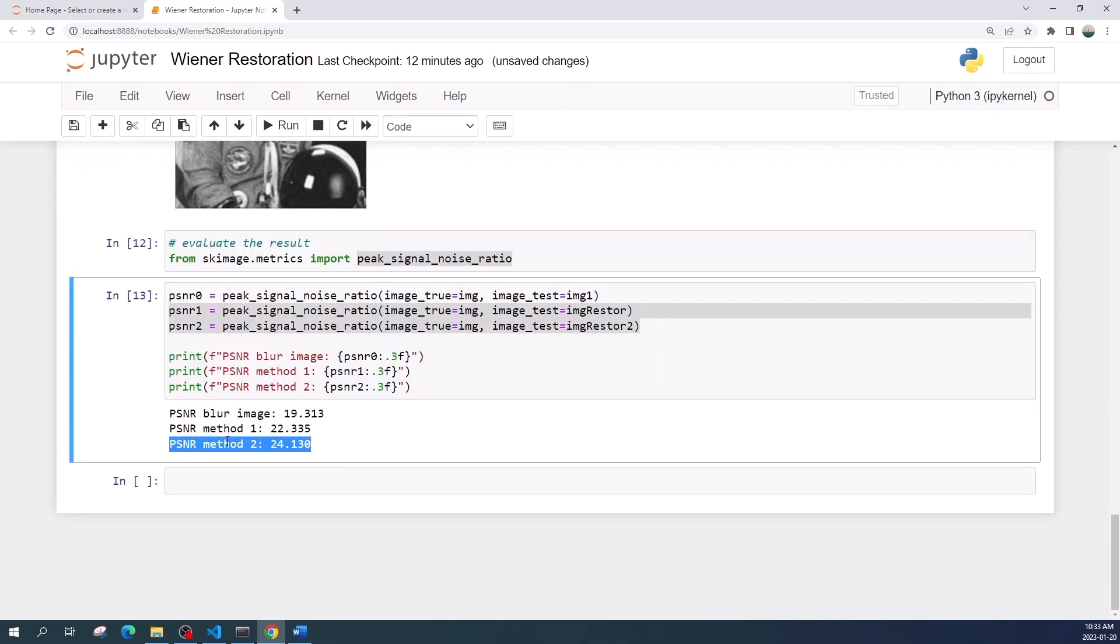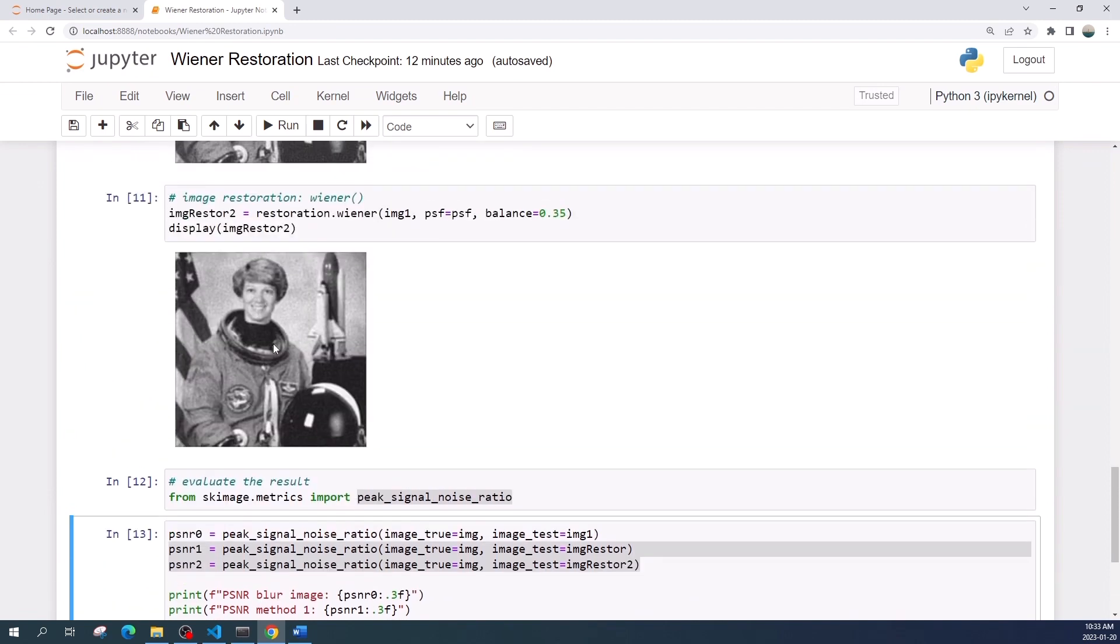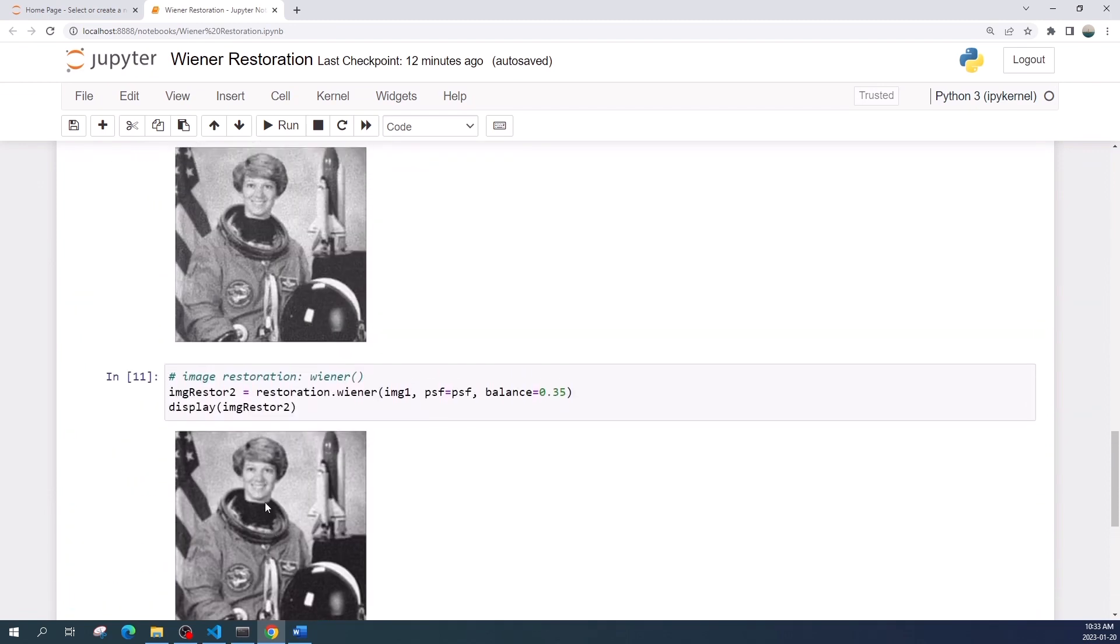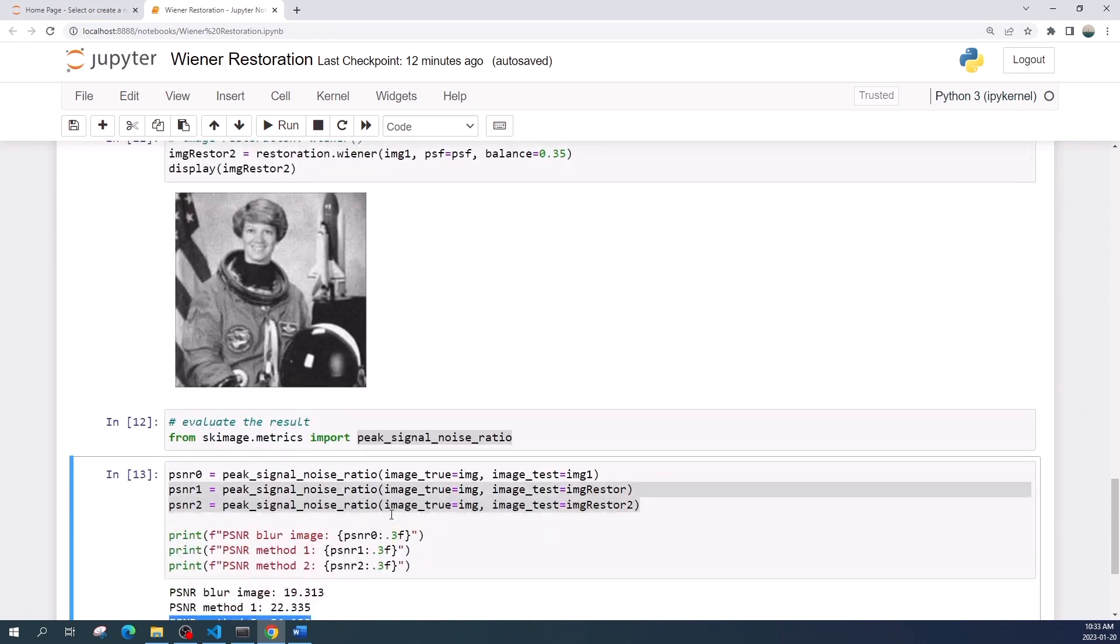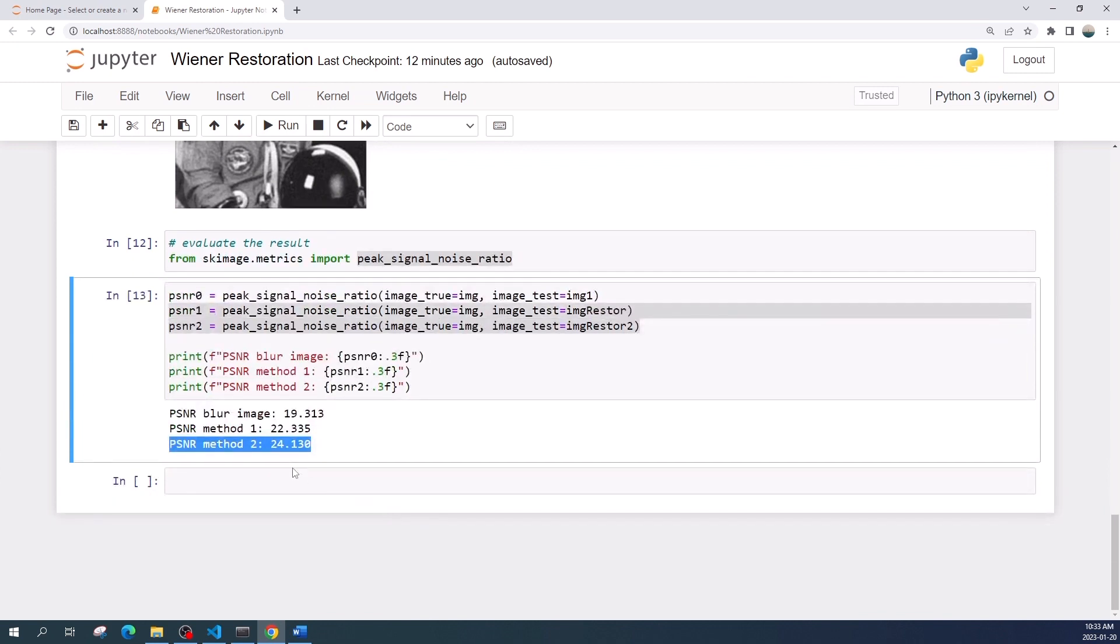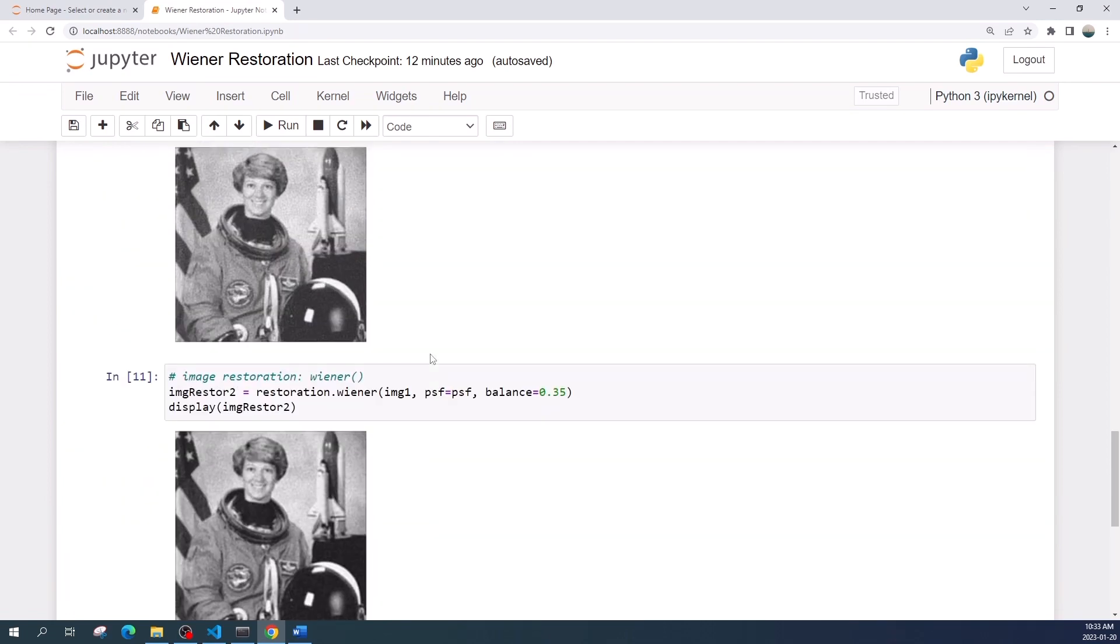All right, based on this metric the Wiener filter gives a better result because it has a larger PSNR value. However, the larger PSNR value doesn't necessarily mean a better result. If we look to the image here, actually both images look the same because the PSNR value is not that different. Okay, that's all from this video. Thank you for watching. See you in the next tutorial video.